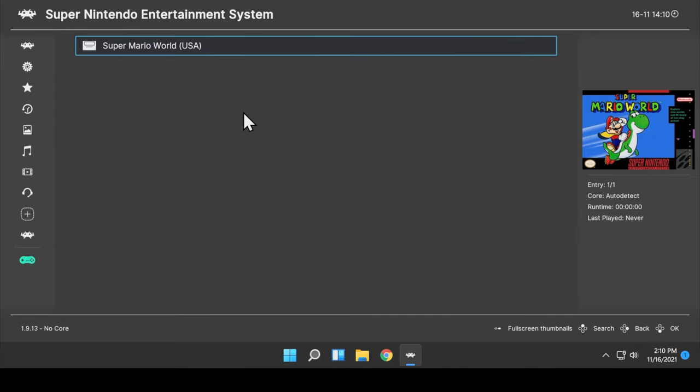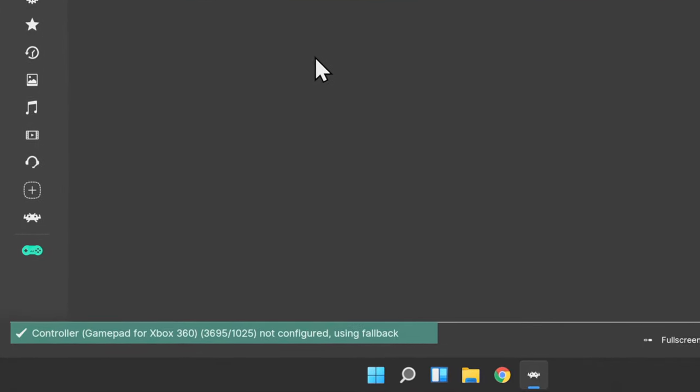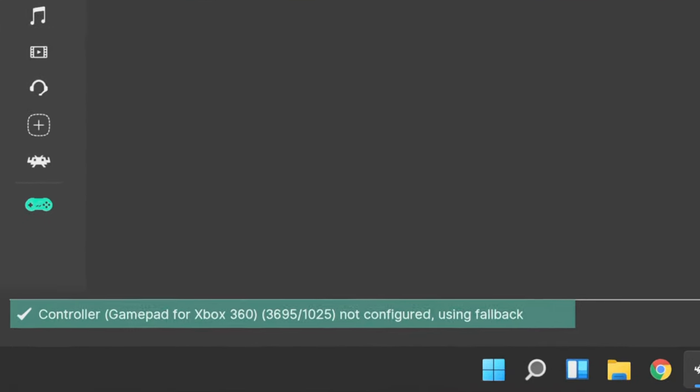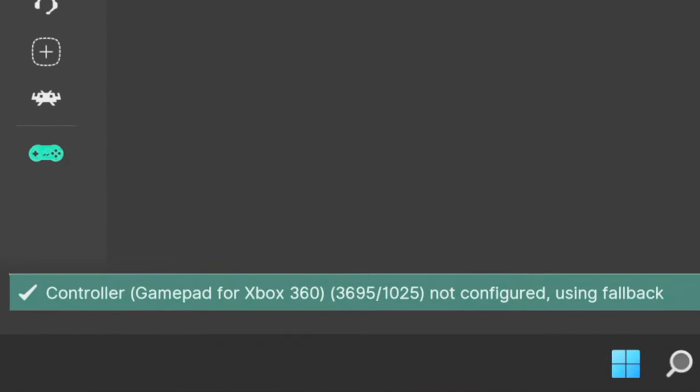RetroArch has become much more intuitive about dealing with controllers. For example, I'm going to plug in an Xbox 360 wired USB controller. Windows is going to pick it up right away. And as you can see here in the bottom left, this pop-up message says that because the controller is not already configured, it'll use a fallback set of settings.